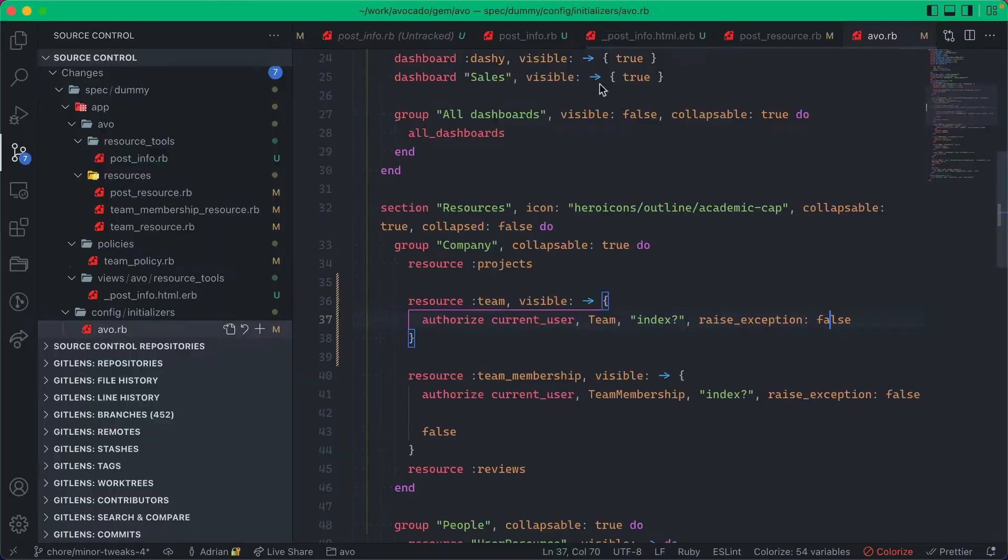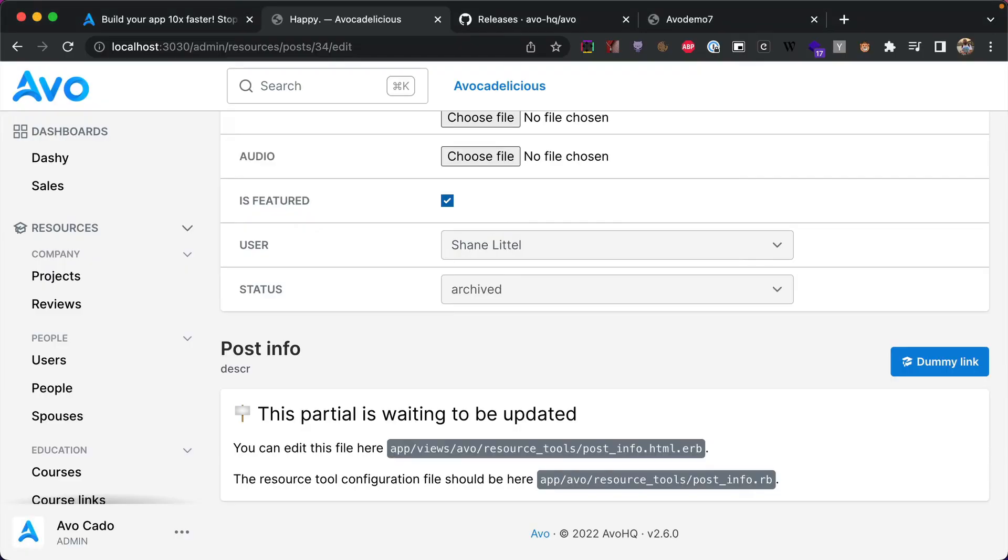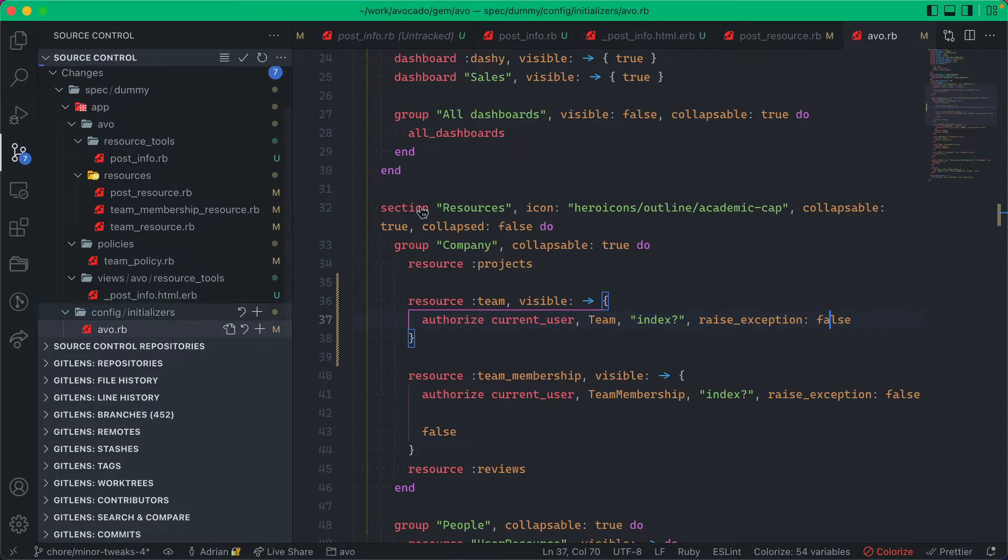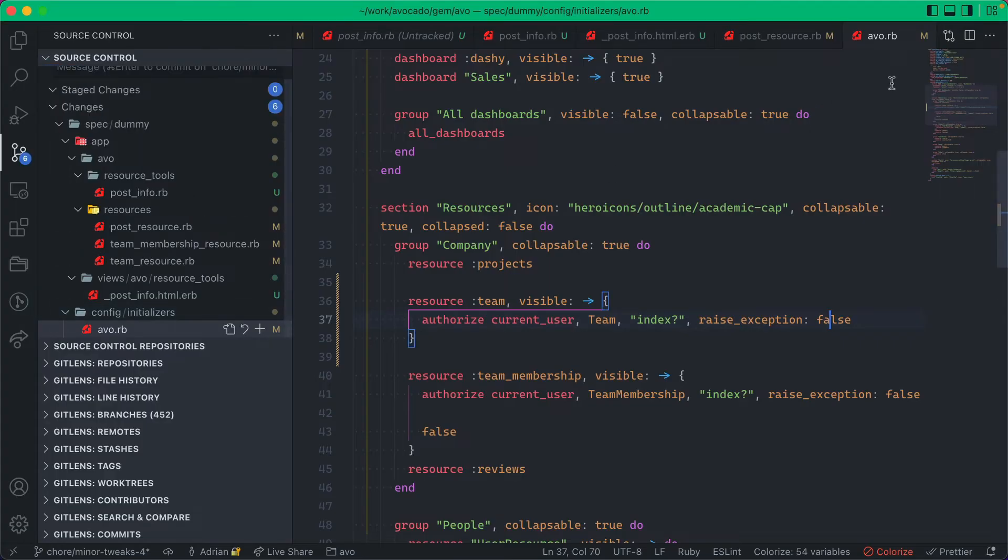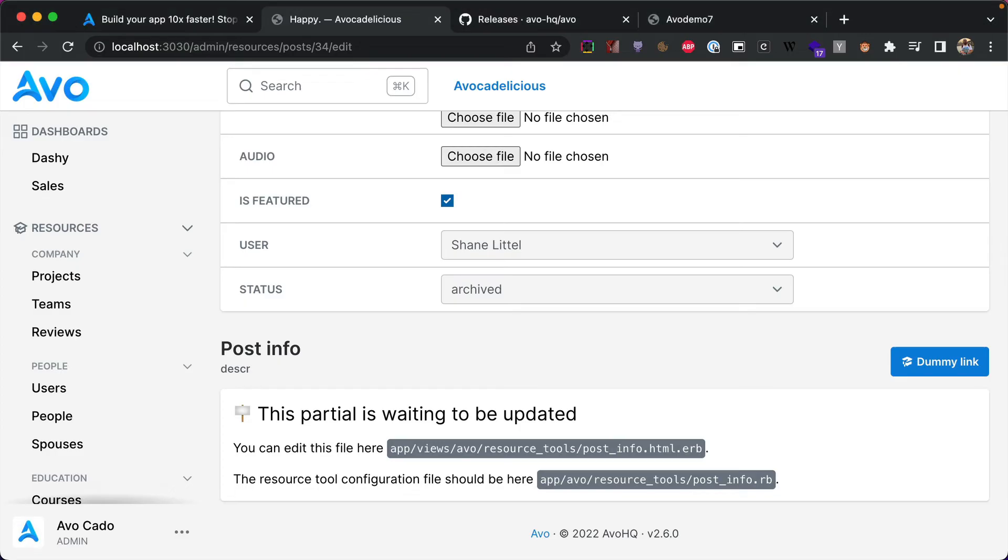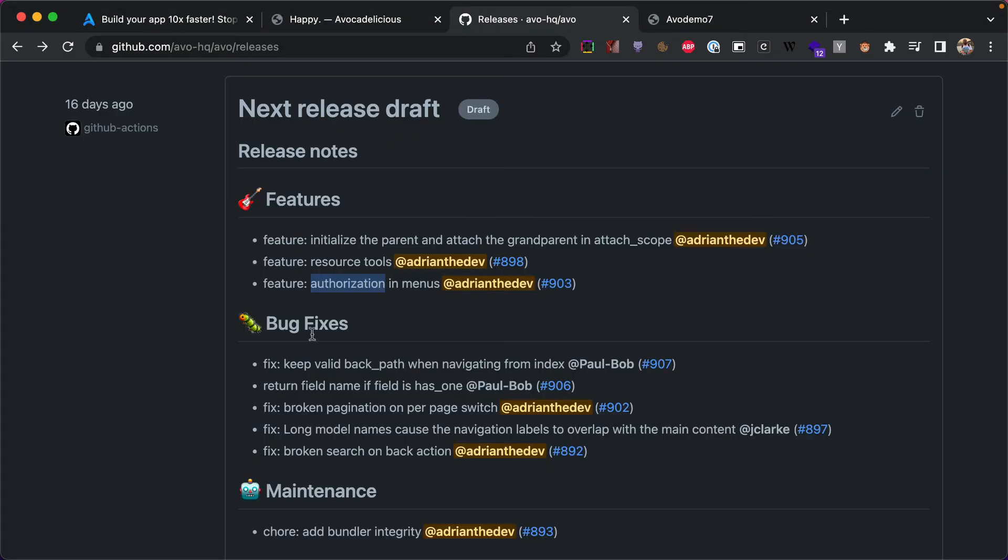The teams resource is hidden from the main menu. But now if I go into the policy and switch this to true, then this will be available. So now it takes into account your policy rules. So this is helpful to not duplicate your code.